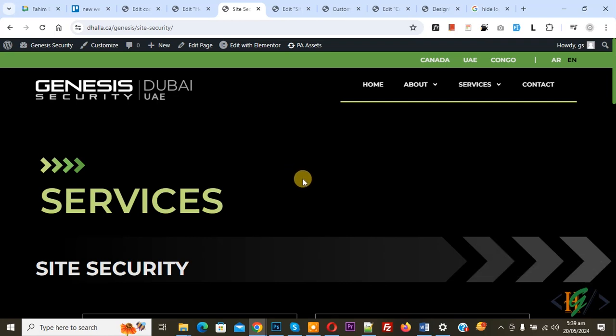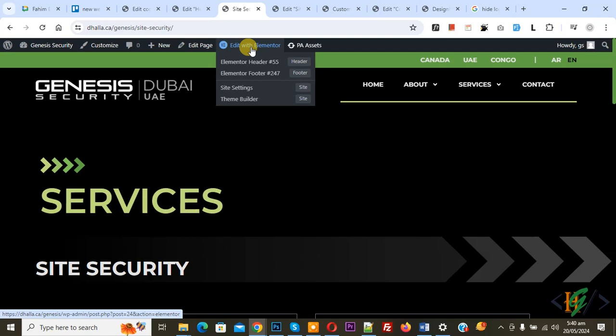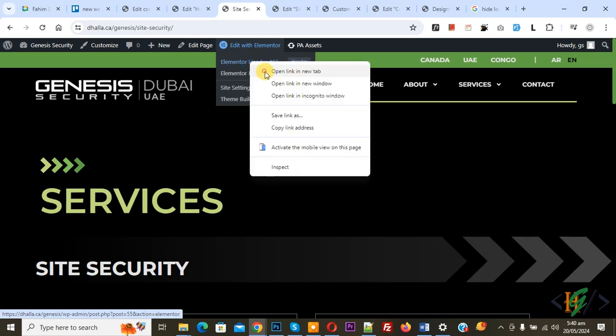We are in the Elementor page and this is our header. We are going to hide the logo on the sticky header on scroll. You can see 'Edit with Elementor' and then you see the Elementor header.